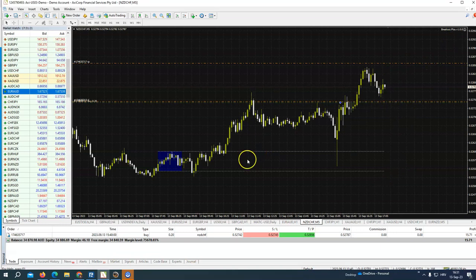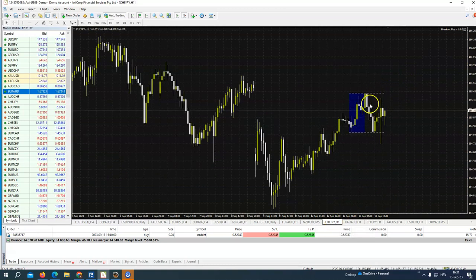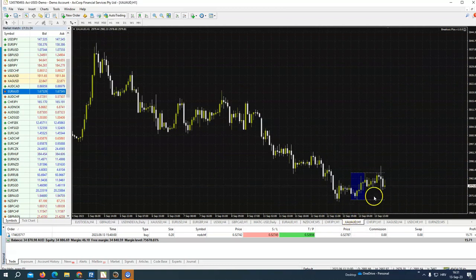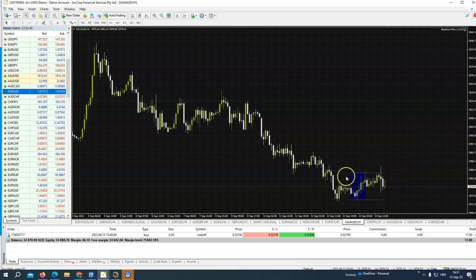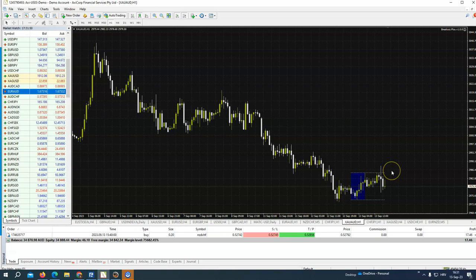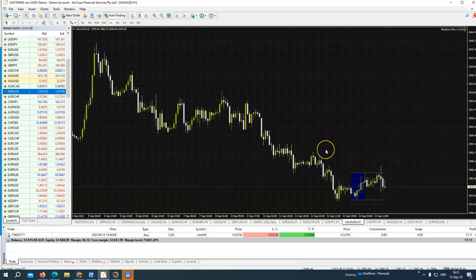Breakout strategy for M5 or one-hour time frame — you see here we are prepared, we are waiting. The robot is waiting — you don't need to be here anymore. If this box is broken, the robot will automatically open the trade. You can use it on any assets, but only for M5 and one-hour time frames.